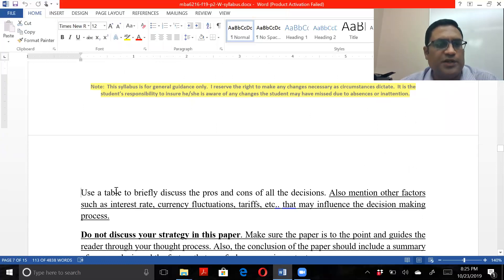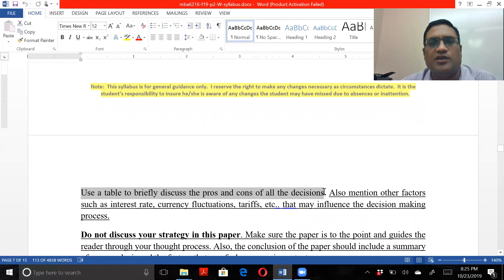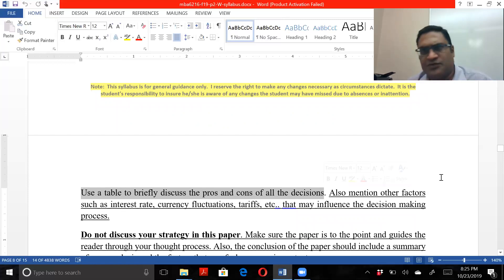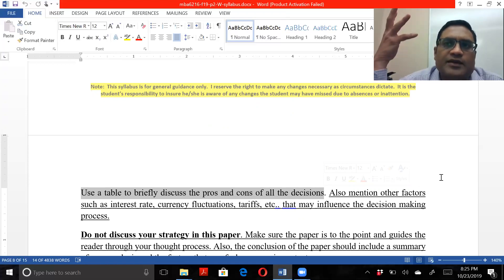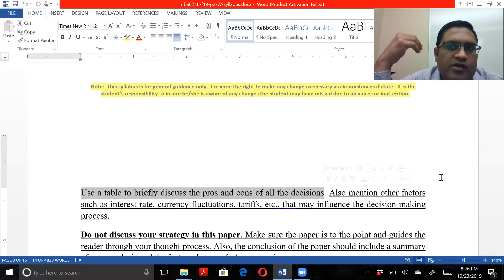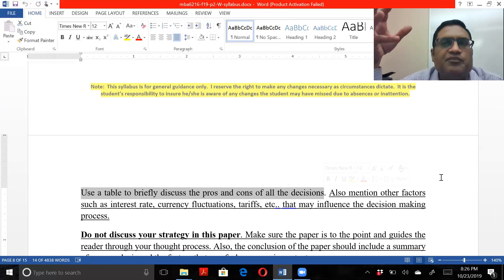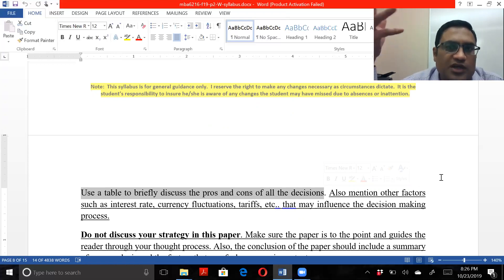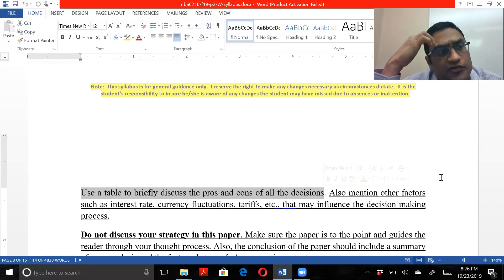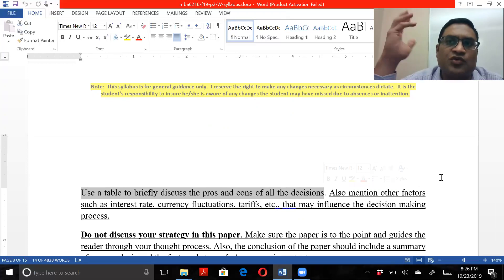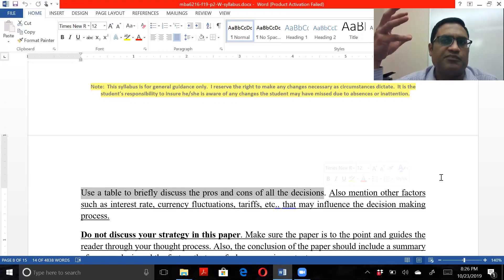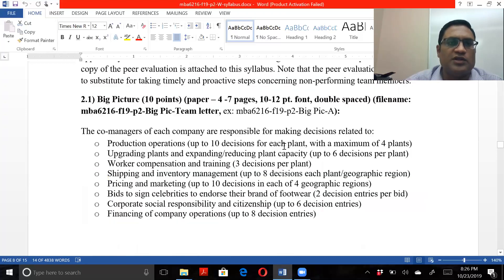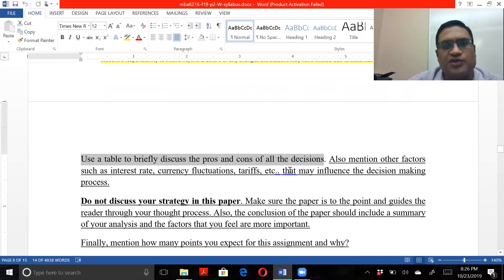Use a table or bullets to briefly discuss the pros and cons of the decisions. For example, one decision might be to increase production. The pro would be you'd have more quantity to sell, and the con would be that if it's not sold, you'd be stuck with that. Another example: if you increase quality of your shoes, the cost goes up. So the pro is you have a better quality product, but the con is the cost going up. You need to go through all the decisions in the game and look at the pros and cons.